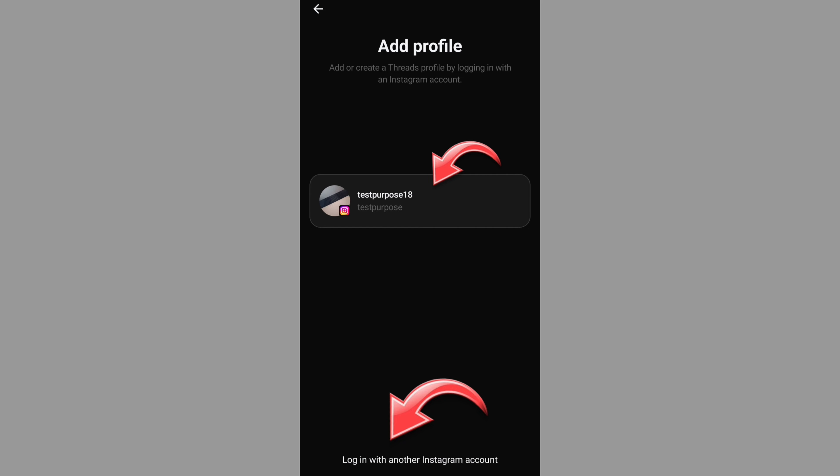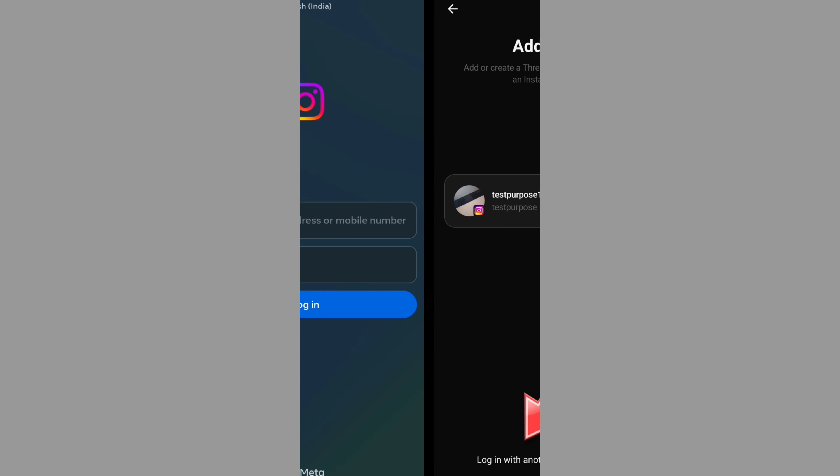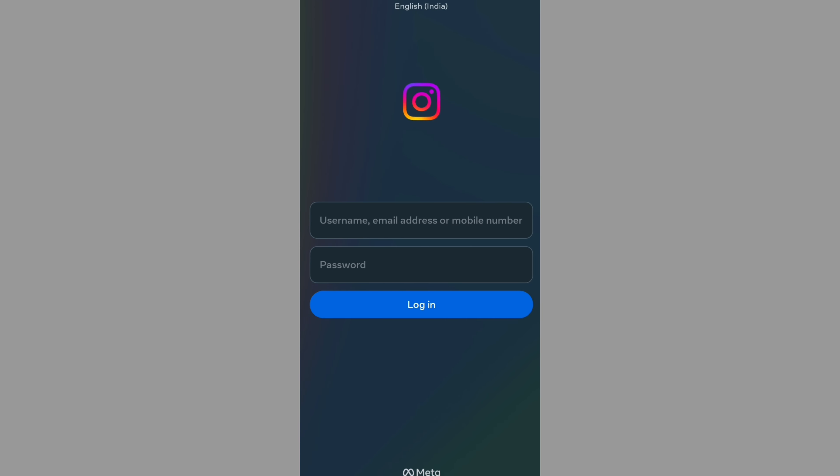If you want to log in, you can log in with another Instagram account. Click and log in and switch to the Threads app.